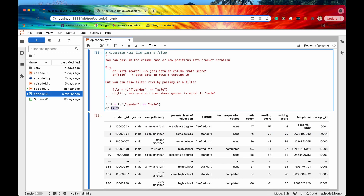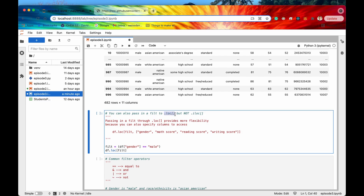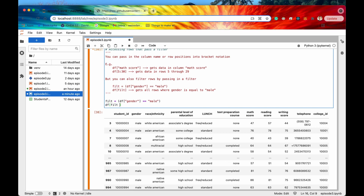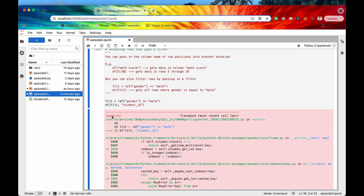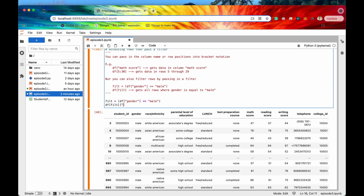That is how you can get a subset of rows with a filter. We can also pass our filter into dot loc, but we cannot pass it into dot iloc. Passing a filter mask through dot loc provides more flexibility because we can also specify the columns we want to access. If we just pass the filter object directly into a dataframe with a column name, we get a type error — we can only pass a filter or the rows and columns separately. However, after filtering rows, we can then get certain columns such as math, reading, and writing.